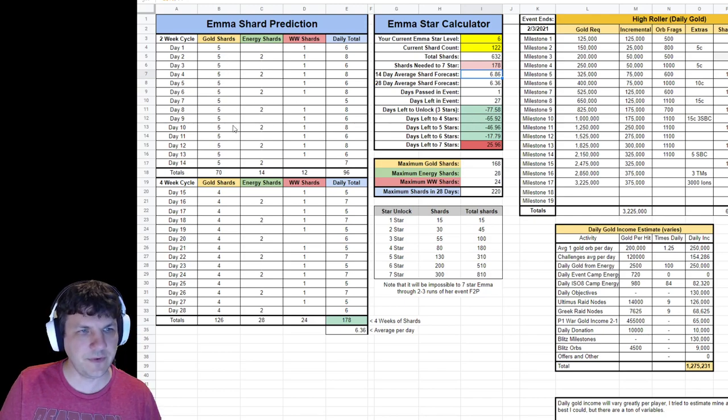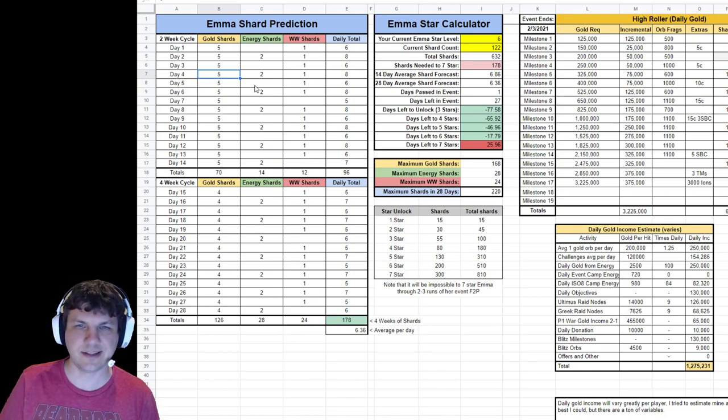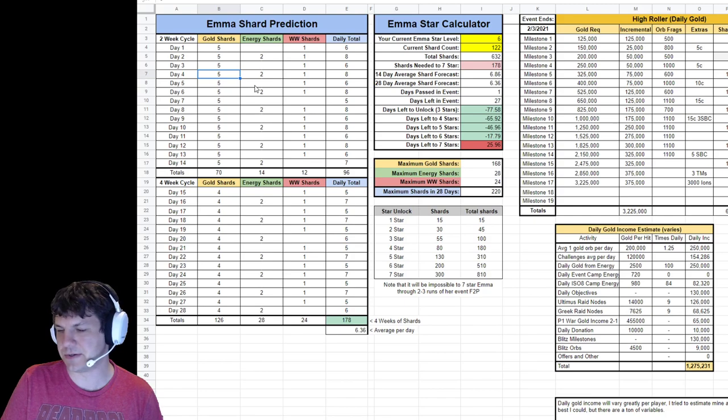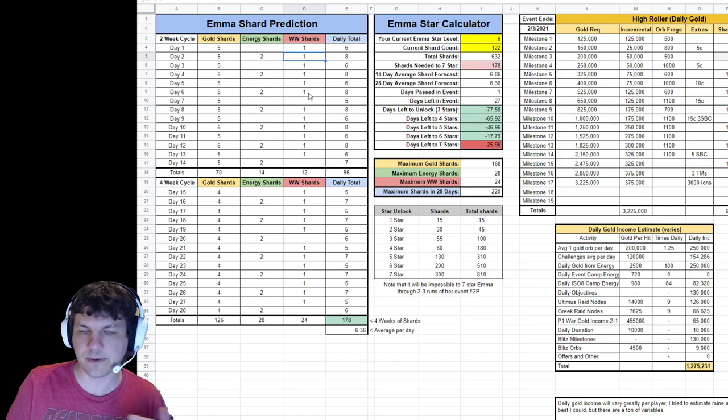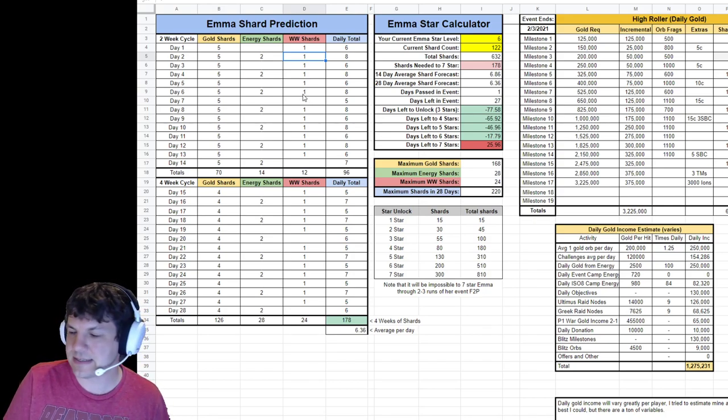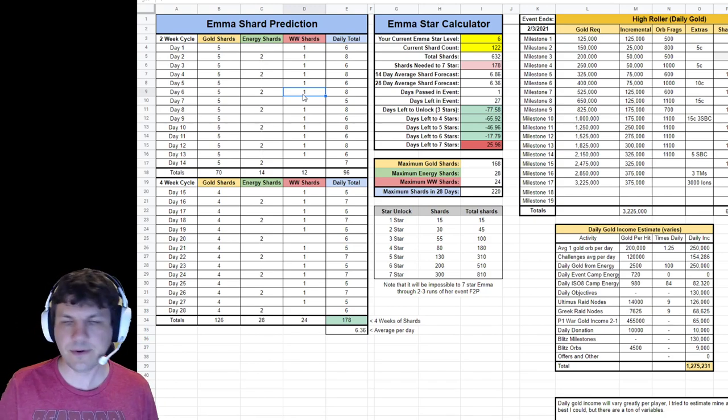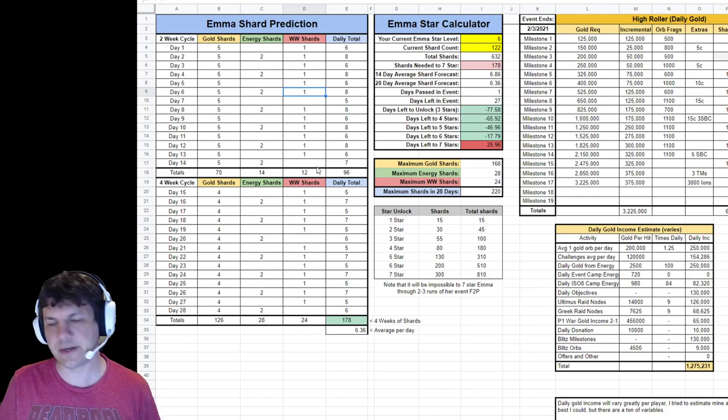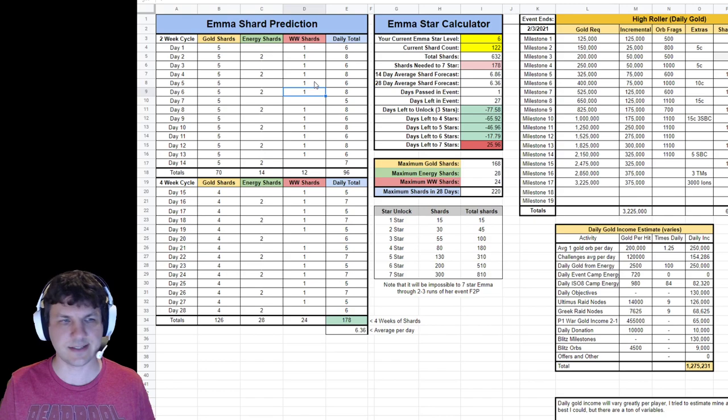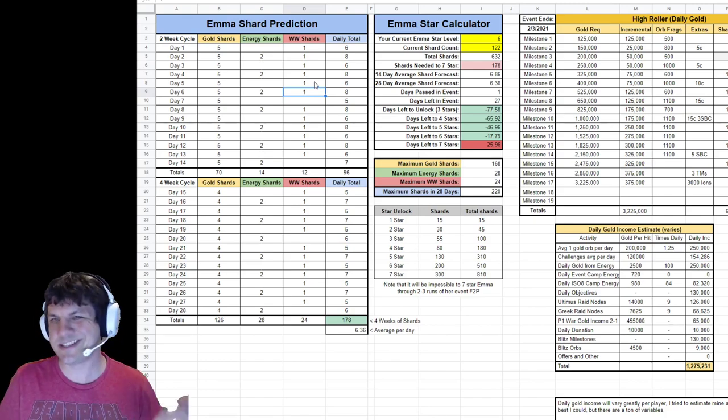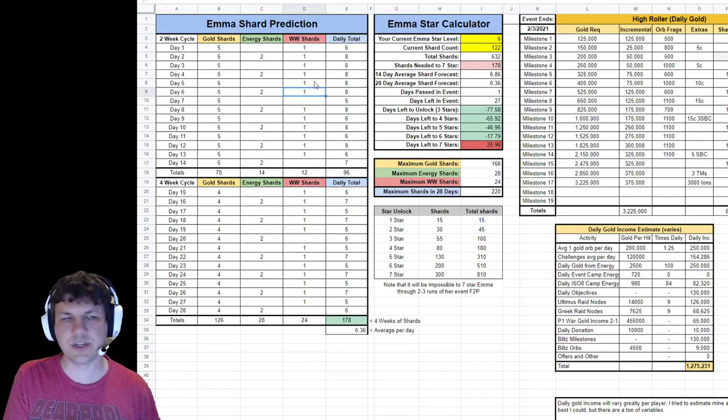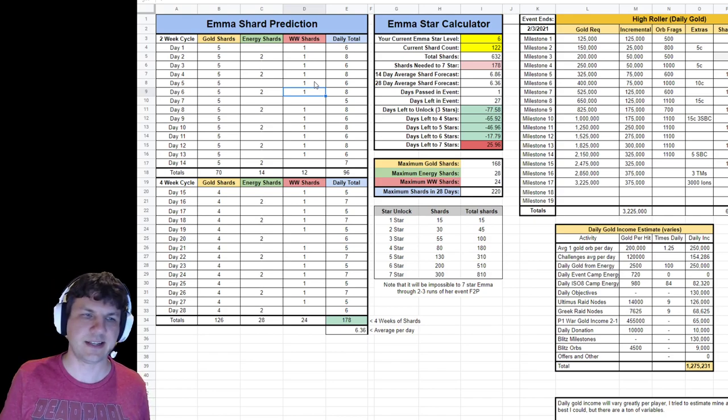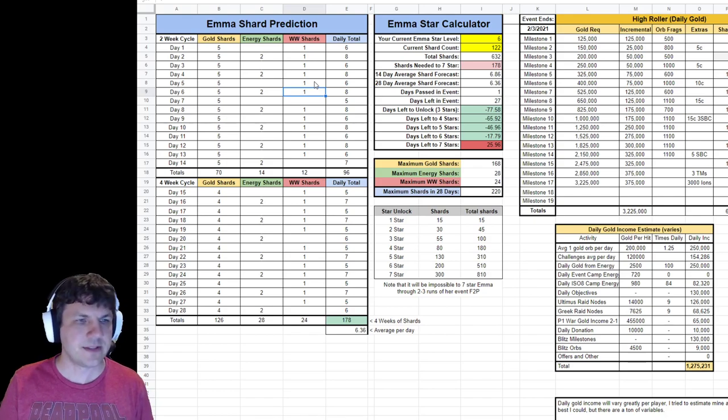It's 632 if you have a six star with 122 shard count, right? So it does the math for you, and it tells you how many you need, which is 178. Now, if you come over here to the predictor, you can kind of figure out, well, what do I need to spend every day to get the shards from the gold milestones in order to hit that number? Assuming I also hit all of my energy and world warrior milestones. If that's not the case for you, maybe you're in a less active alliance and you're not hitting that last milestone for world warrior. Go ahead and just delete the ones at the end here.